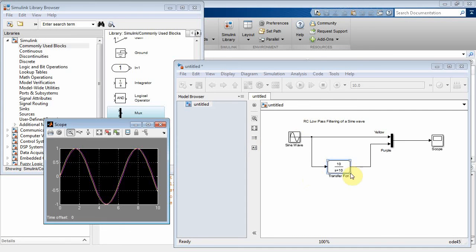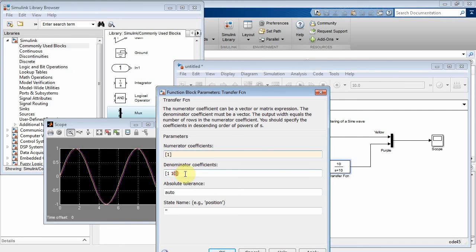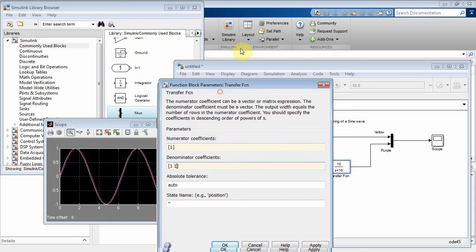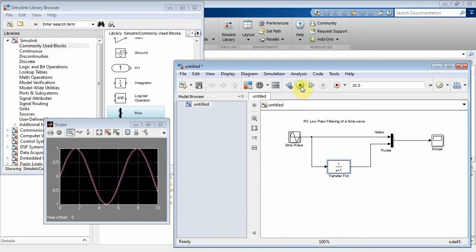Well, let's go back and move this guy back to 1. So that can be our 3 dB attenuation on our Bode plot. Run it again.